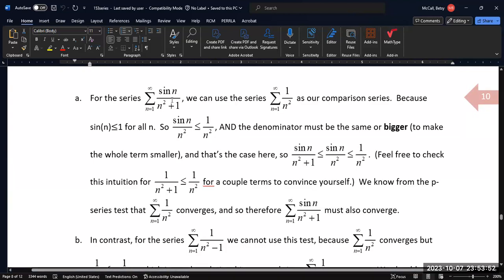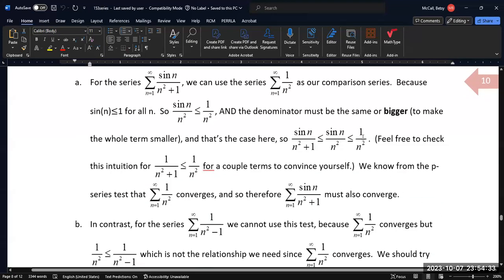Let's look at this series. The sine(n) is going to oscillate between negative 1 and 1. So if we compare this to 1 over n squared, every term in the expression will be less than 1 over n squared, since the largest sine(n) can be is 1. And with the plus 1 in the denominator, that larger denominator makes the whole fraction smaller, so we can do the comparison directly.